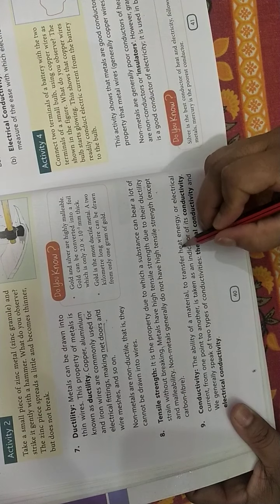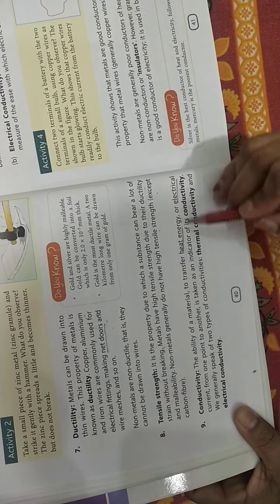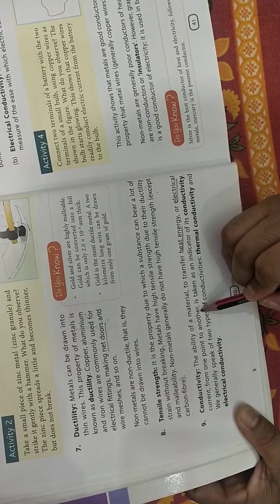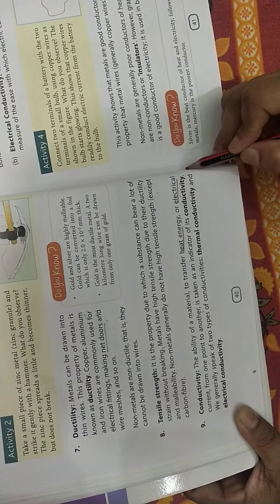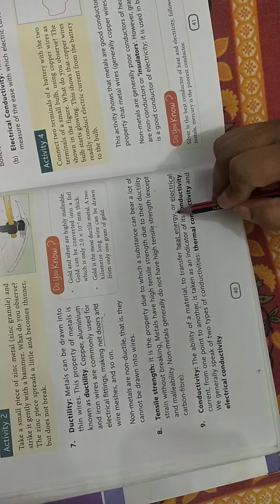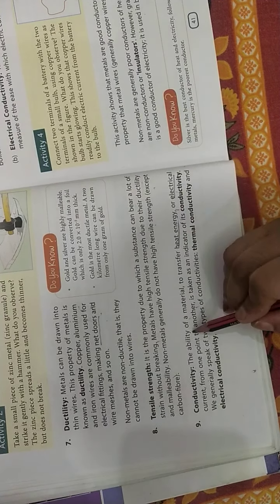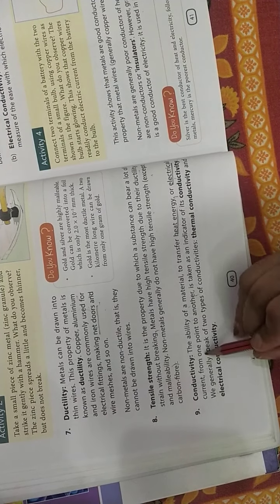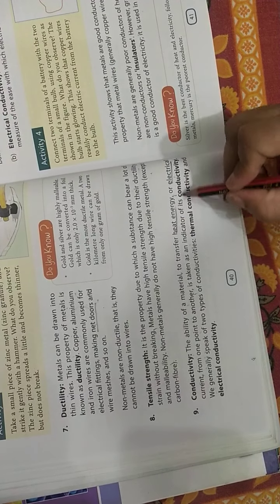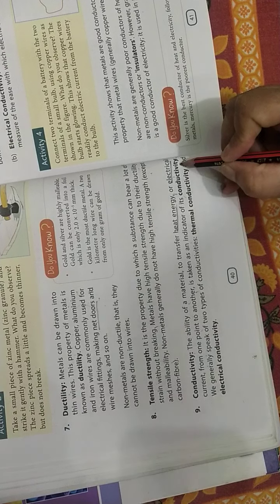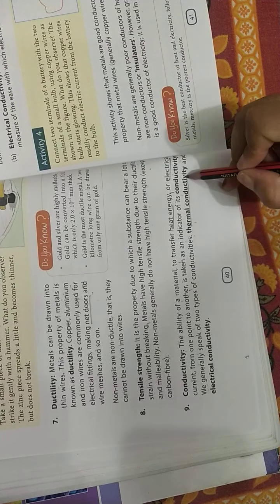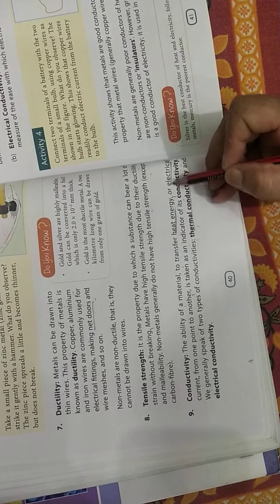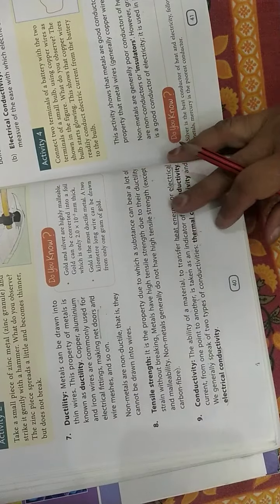Conductivity. Metals are good conductors of heat and electrical conductivity means electricity. Heat can be passed easily, current can be passed easily. So metals are good conductors of heat, meaning heat and electricity can flow from one point to another. This property is called conductivity. If it has the property of transfer of heat, we say they have thermal conductivity. If they have the property to transfer electrical current, they have electrical conductivity.